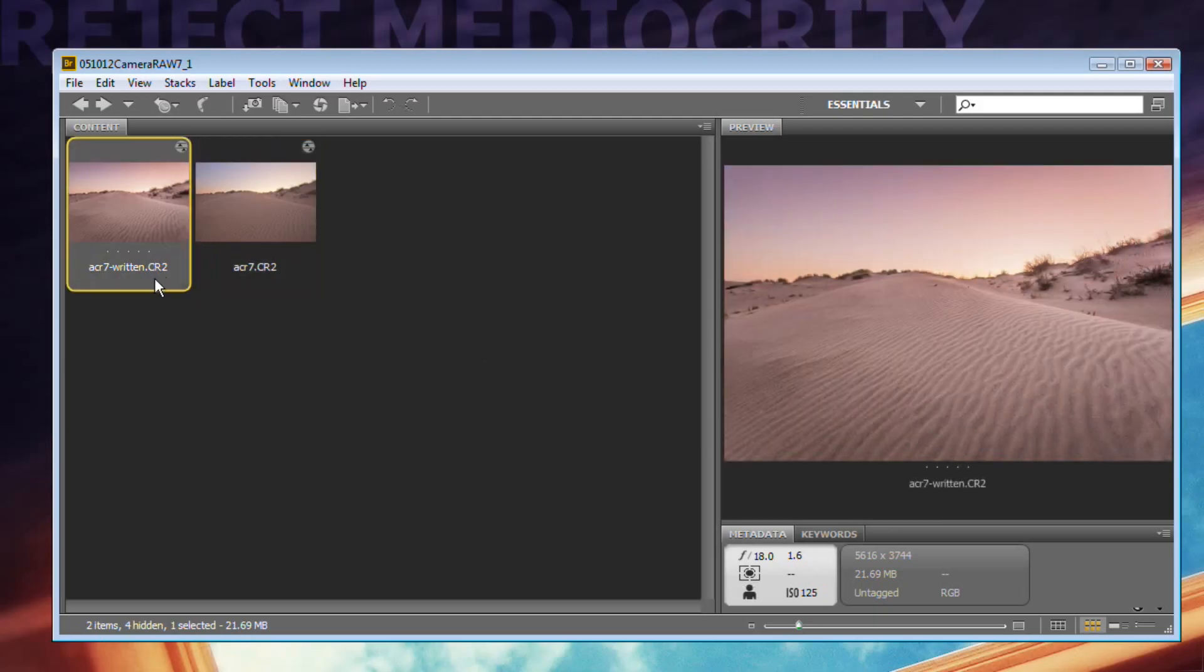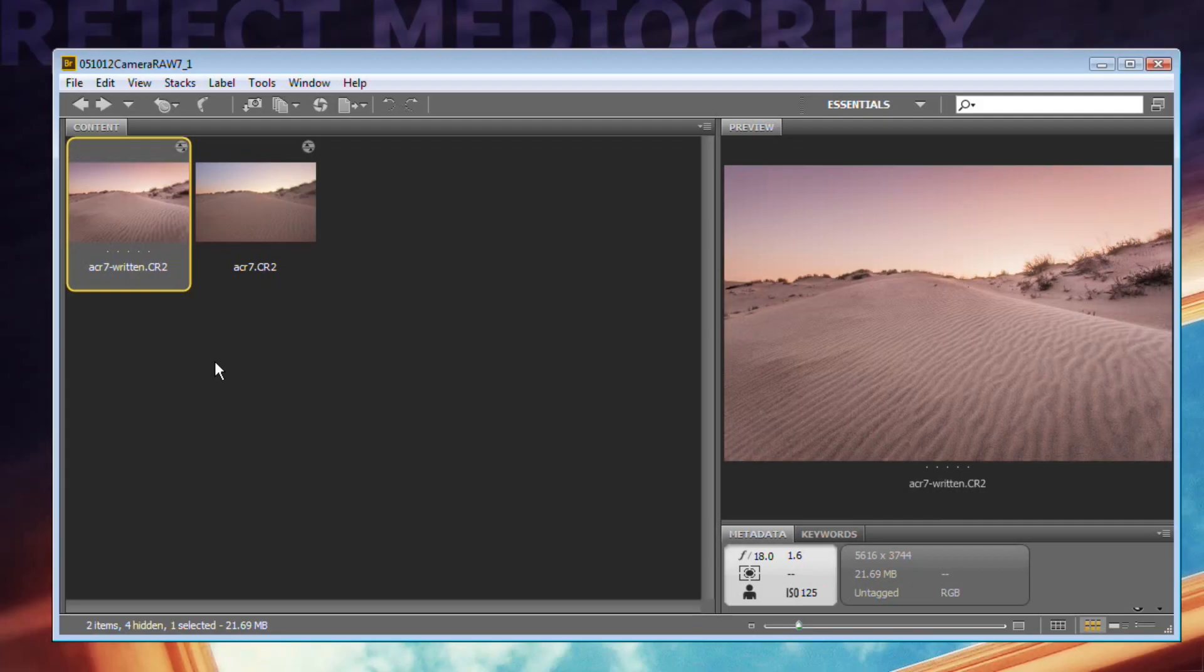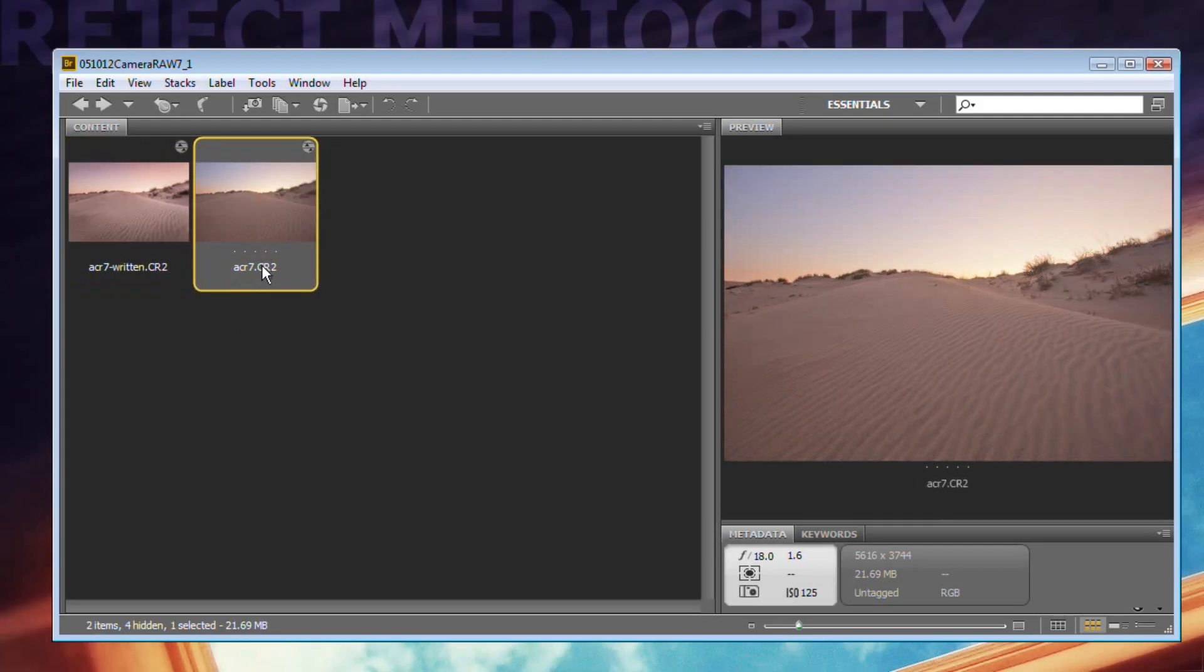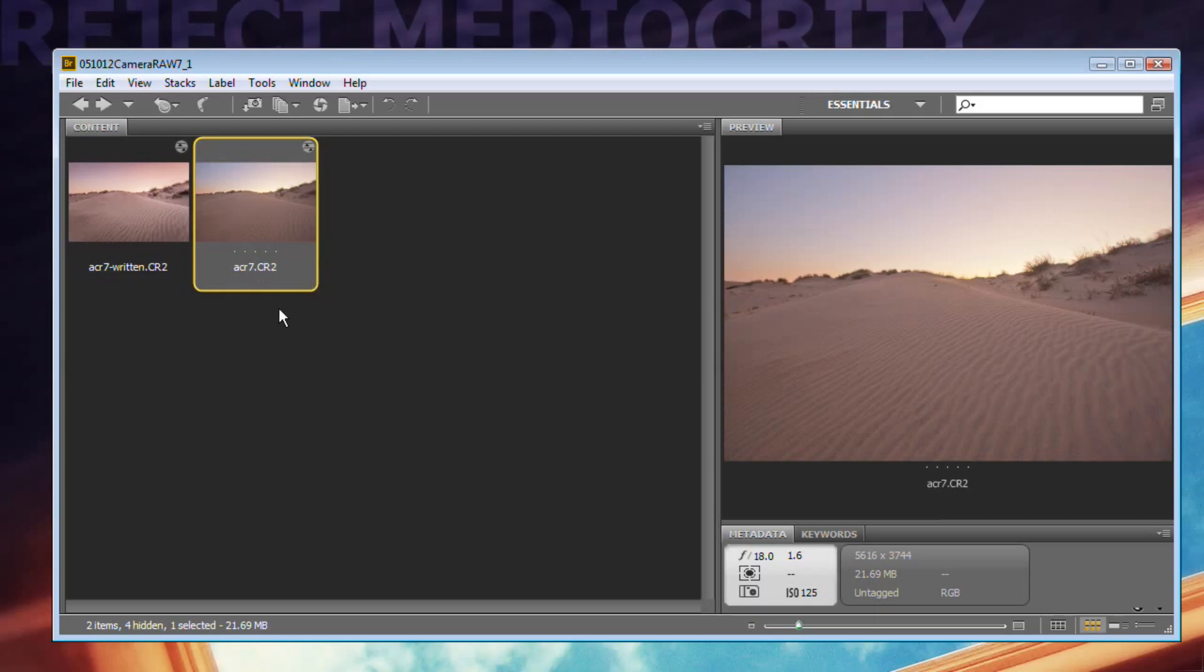Number two, you can see that these are .cr2 files - that's the Canon Camera Raw image. Nikon also has Camera Raw and it's a .NEF file format. There are others depending on the camera's manufacturer - Olympus and all the different cameras. They all have different file extensions.